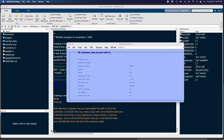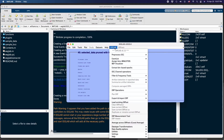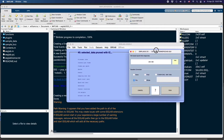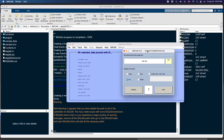Come back to the ERPlab menu and select 'Extract bin-based epochs'. You can modify the time range — we will leave it at minus 200 up to 800 milliseconds. Hit Run.